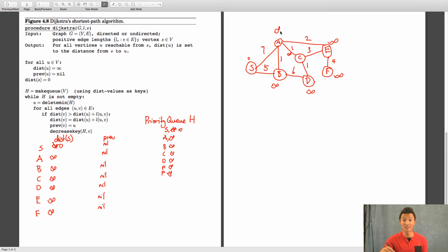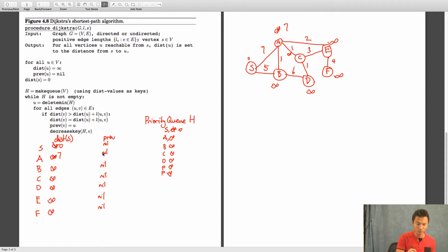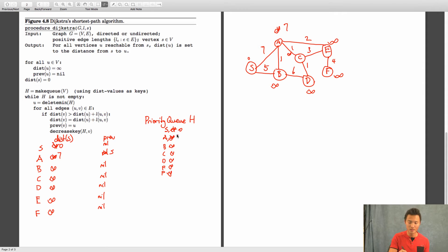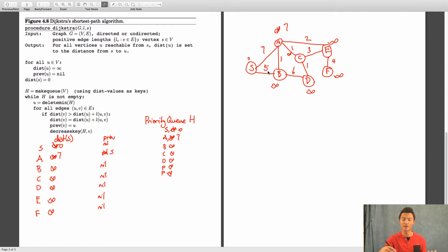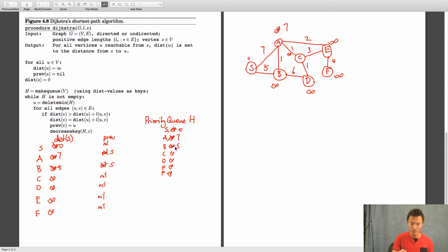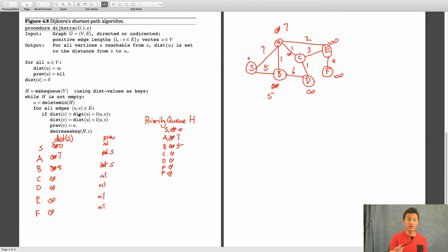So we look at A — A's current distance is infinity, but zero plus seven is better, so we update A to seven and set its previous to S, then decrease key. Next we look at B — B has distance infinity. Five plus zero is better, so we update B to five, set previous to S, and update it to five. We've finished seeing all of S's edges, and S is out of my priority queue. We take the next value, which is five.